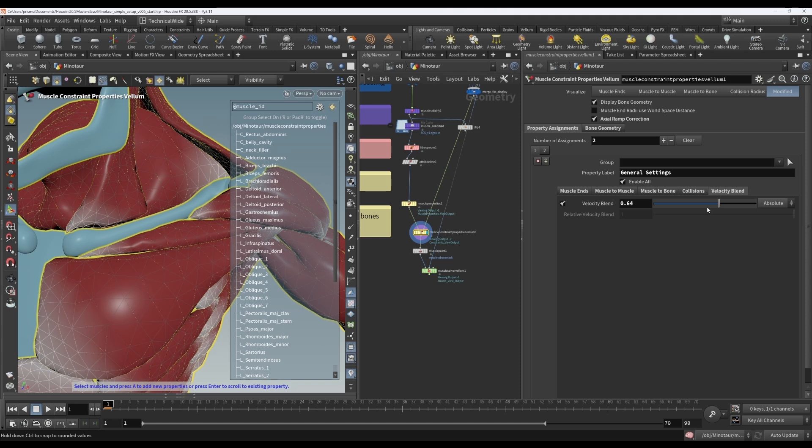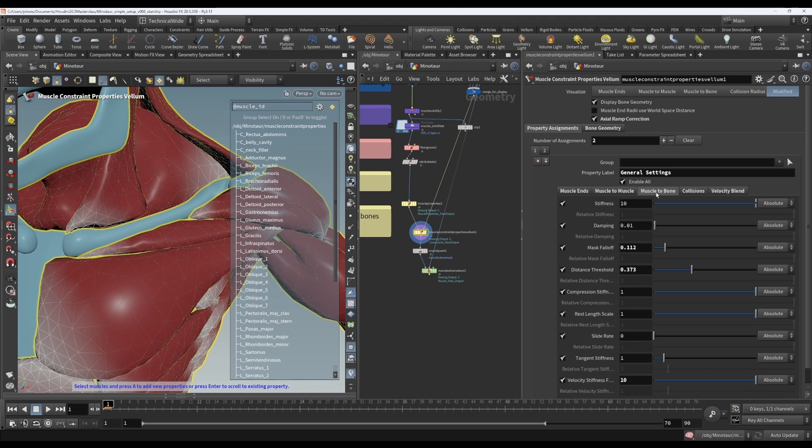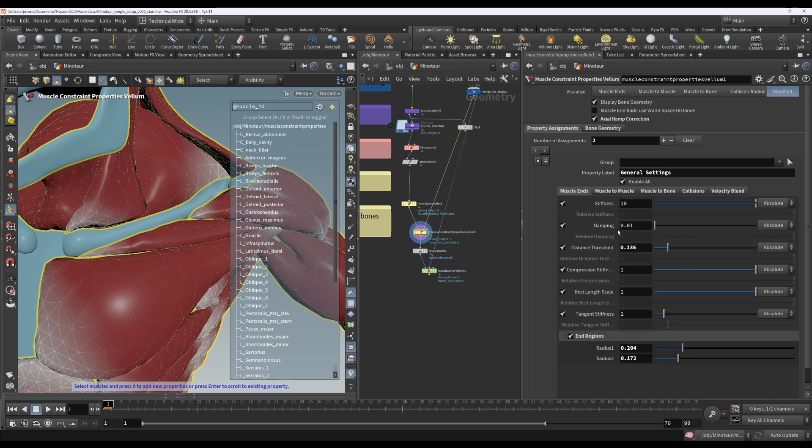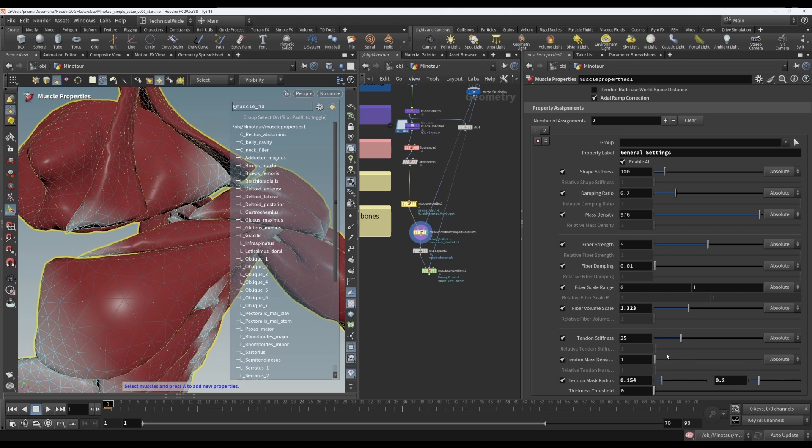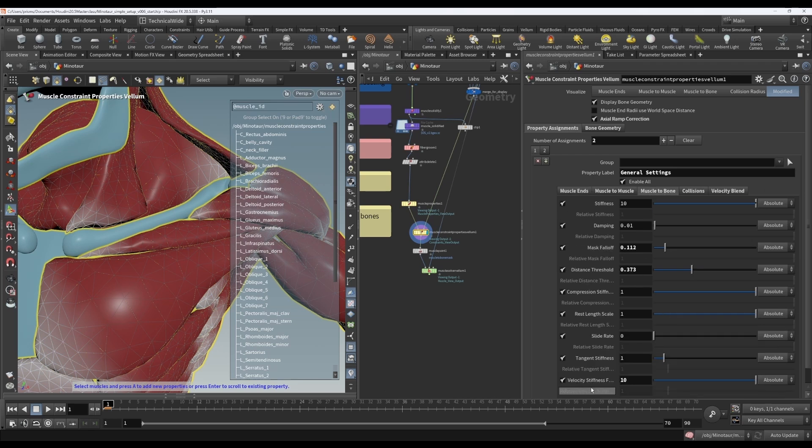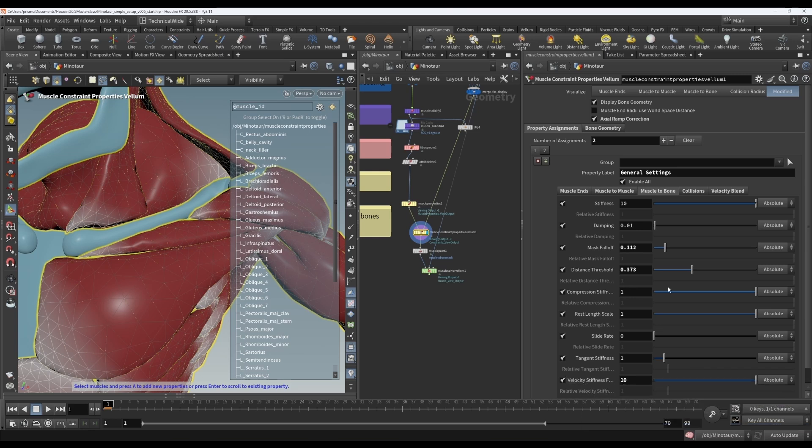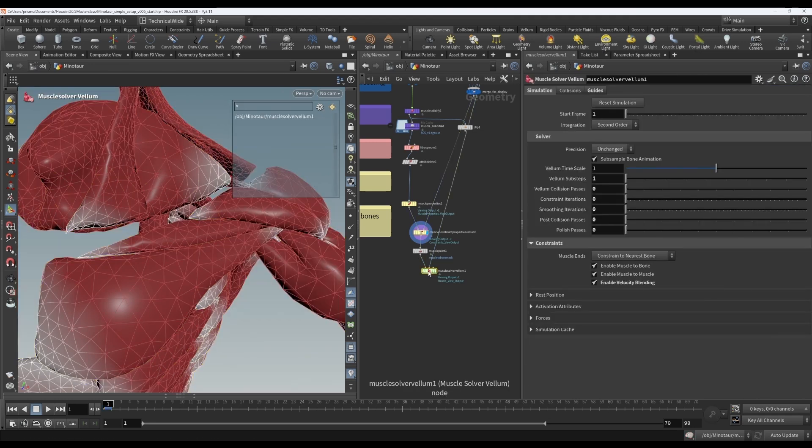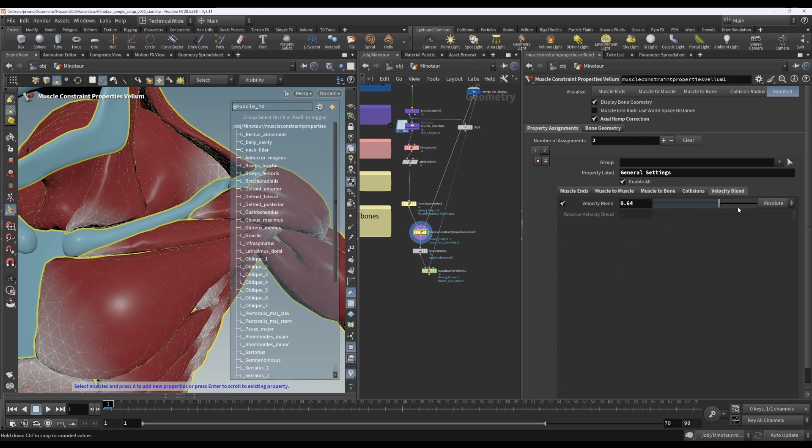It would be more of a last resort. If you find that your muscles aren't following your bones, I would suggest to try some other options first. Namely, either decreasing, or possibly both, decreasing the damping on your muscle to bones. If the area where you're finding that it's not following the bones is in the belly of the muscle, and if it's happening more at the ends of the muscle, then you can decrease the damping in the muscle ends. If you find that it's happening in the tendon region, you can also go to your muscle properties tab and increase your tendon mass density. Your other option is to increase your velocity stiffness factor on your muscle to bone constraints. And another thing that will always help but will also add to the sim time is increasing your sub-steps on the muscle solver. So only if you've tried all of those and you're still not getting good results would I recommend resorting to the velocity blend.